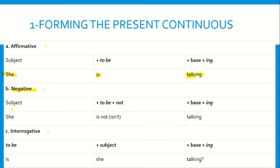In the negative case, we use subject plus to be plus not plus the verb in the base form plus -ing. So we say: she, which is the subject, is not — or isn't — talking. We have subject plus to be in the present plus not plus verb in the base form plus -ing.